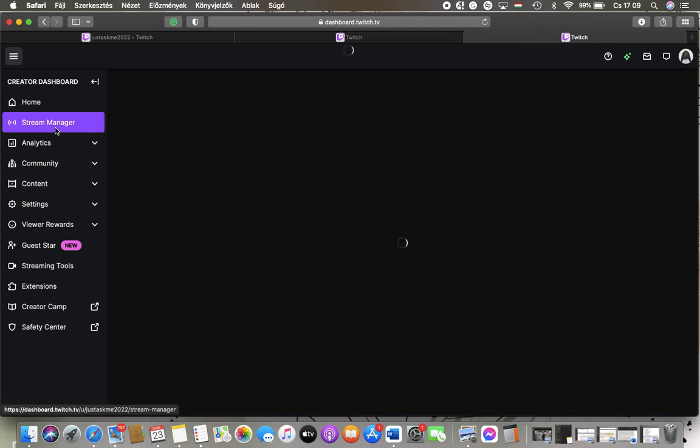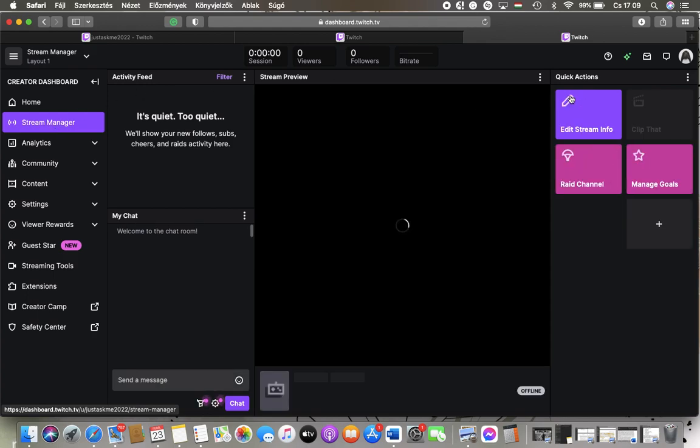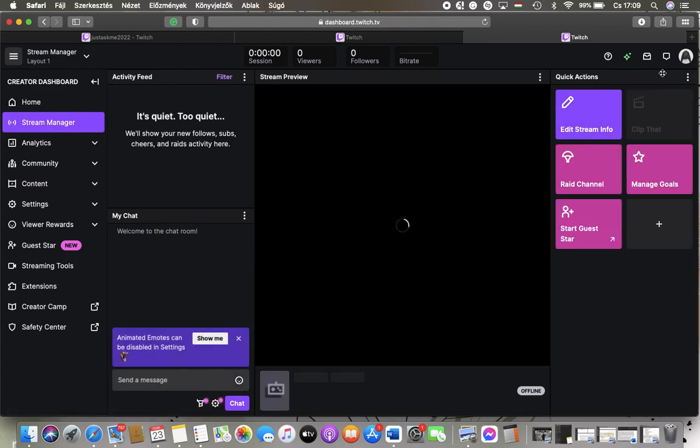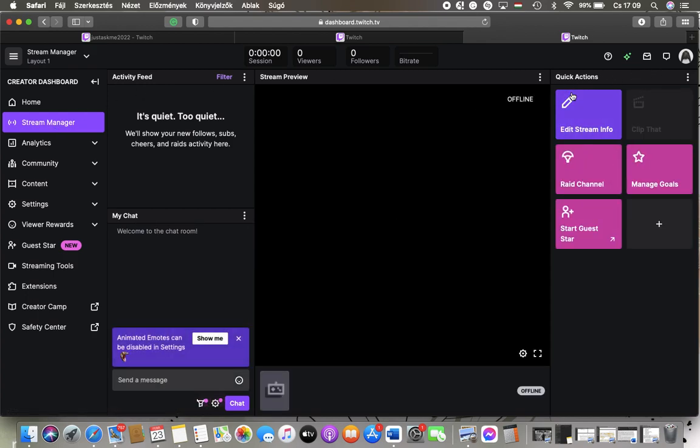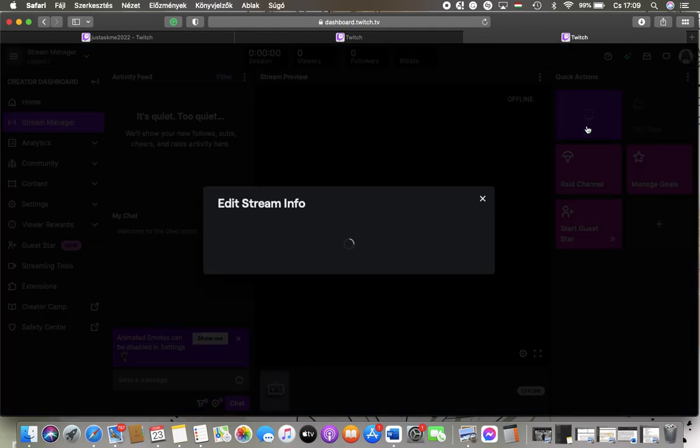After that, you should go to the Quick Actions section on the right side where you can find the Edit Stream Info button. Tap on it.